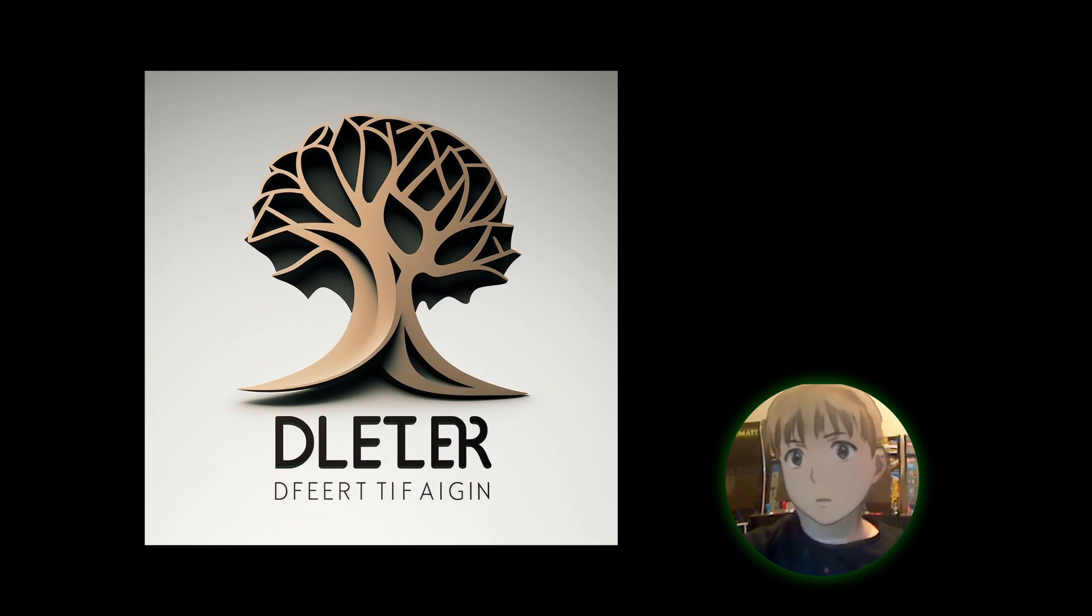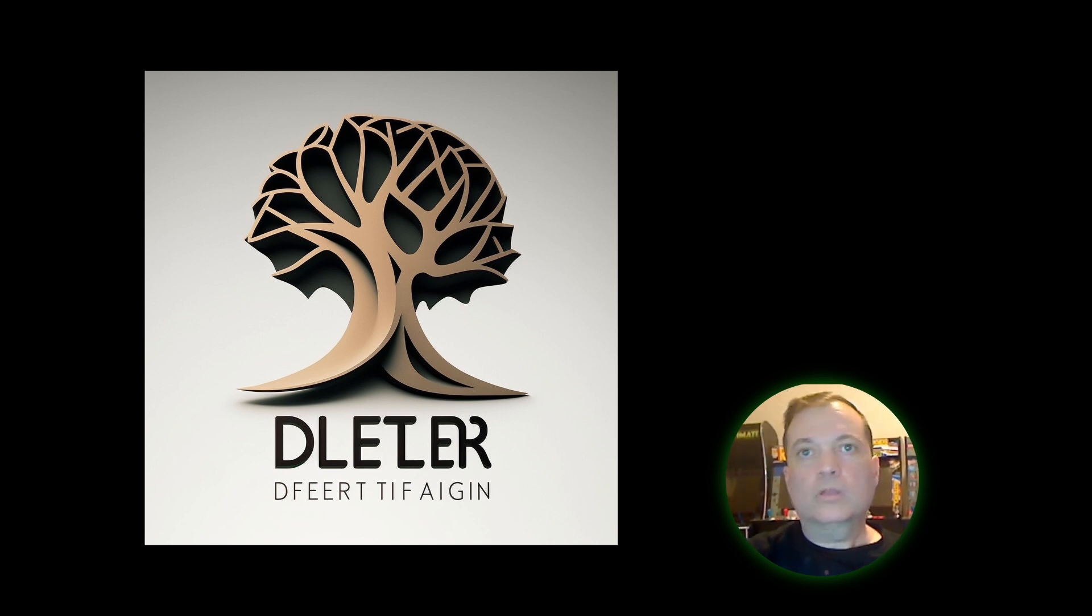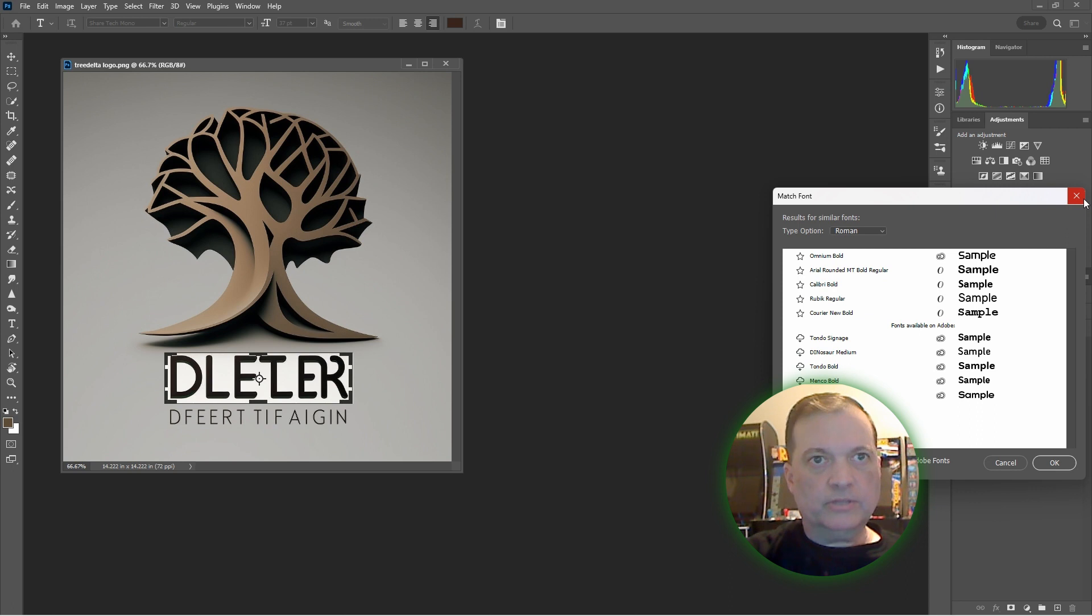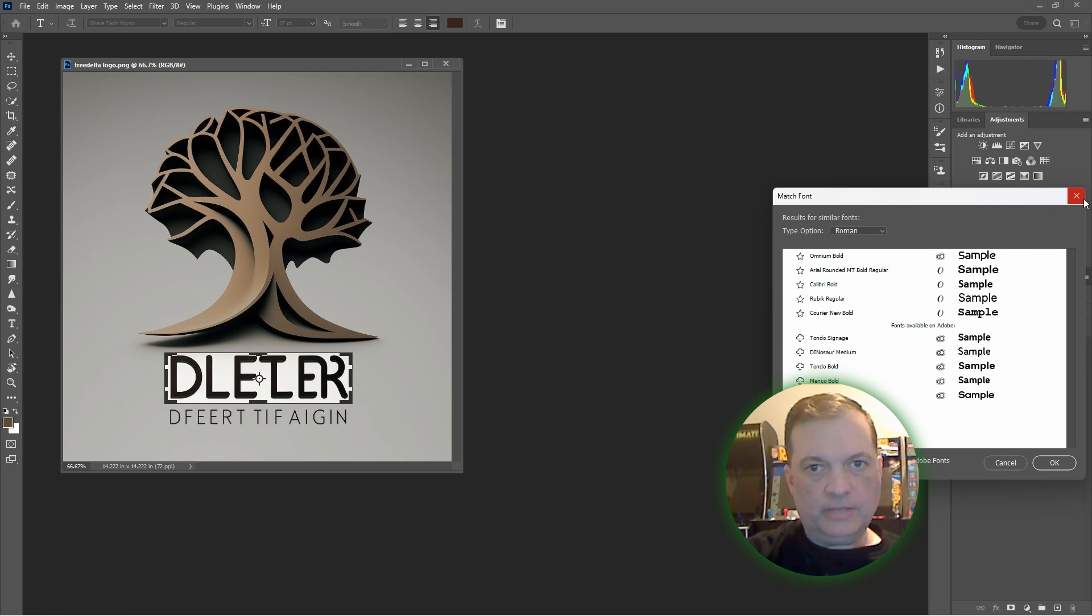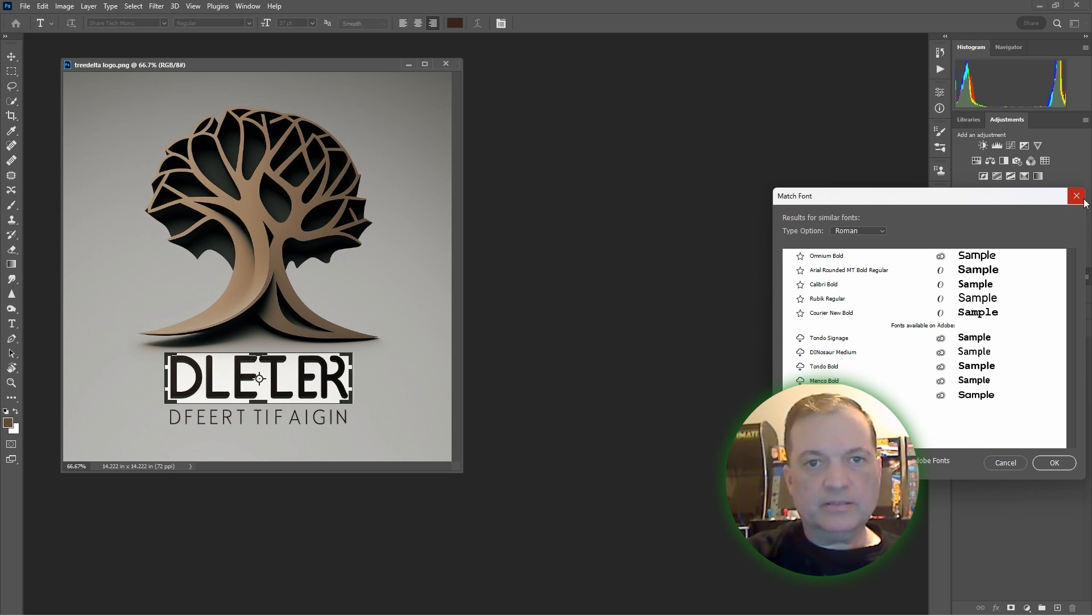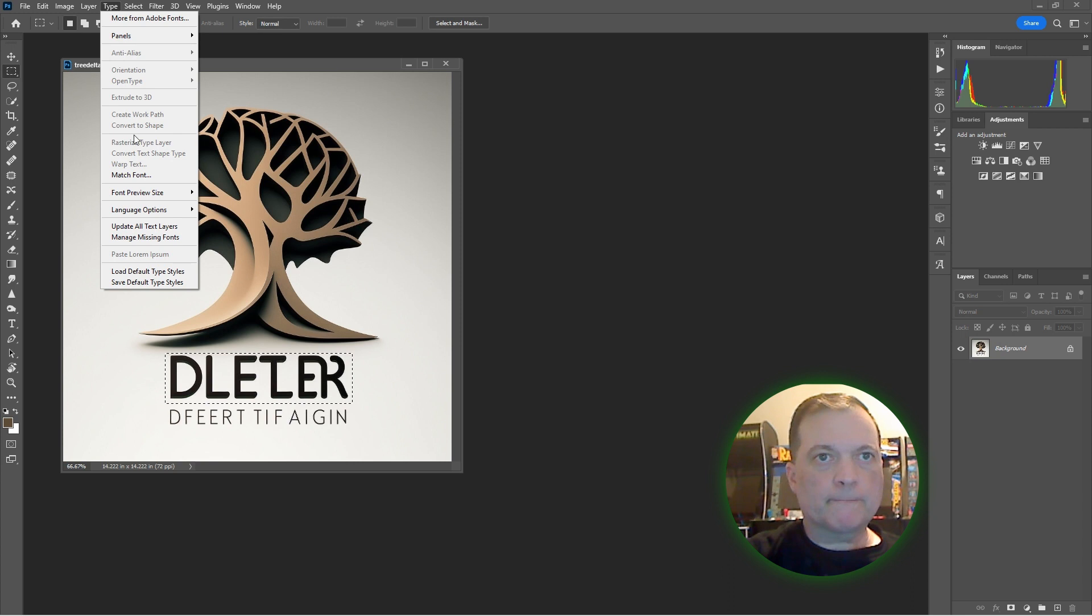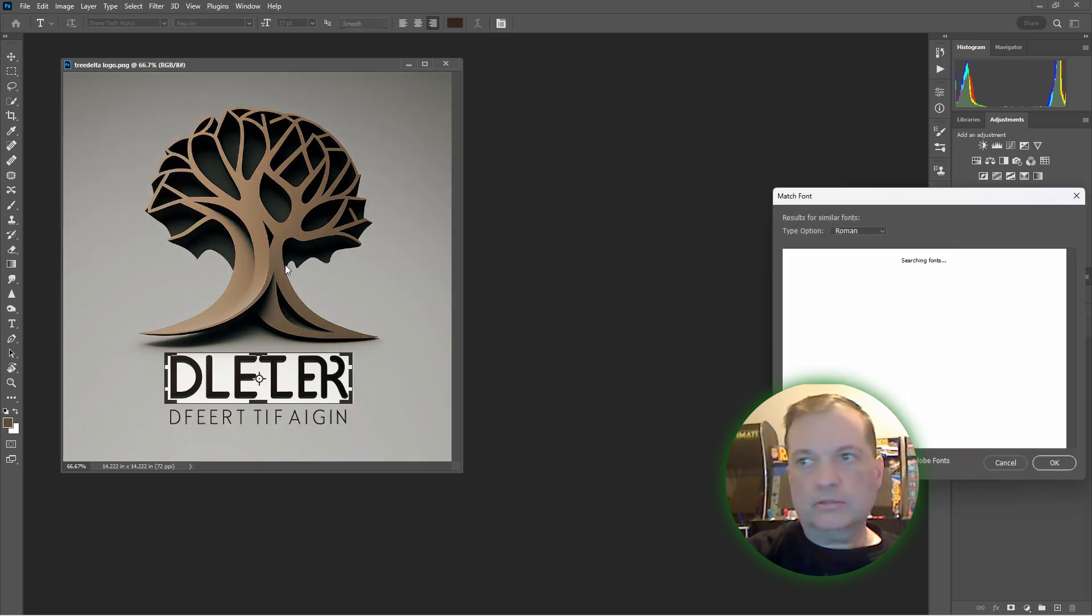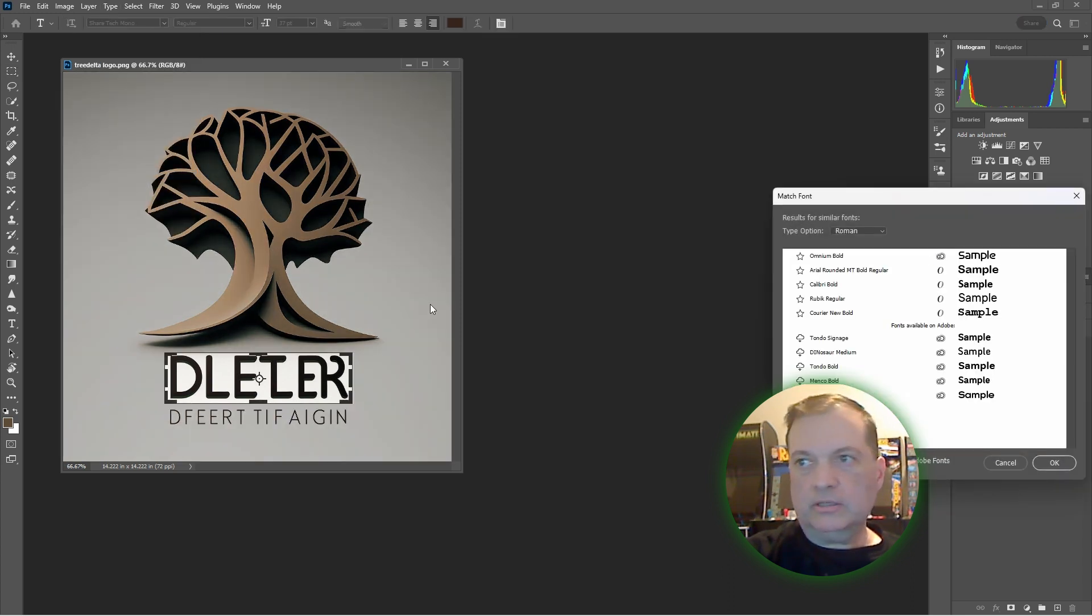To start off, we want to find a comparable font. All you do is take the rectangular marquee tool, keep it tight on the text, right-click, go up here to Type, Match Font, and it'll search for fonts that look like that.